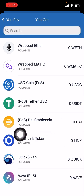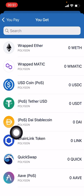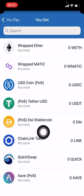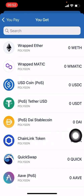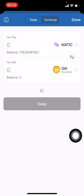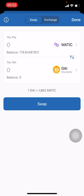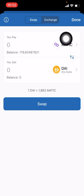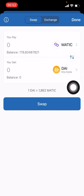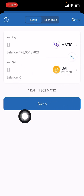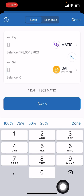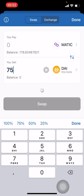We are going to pay MATIC and what we want to buy is the DAI stablecoin. Make sure it is the one on the Polygon network — very, very important. We are going to convert on the Polygon network, and it lets us know that you're converting MATIC to purchase DAI.